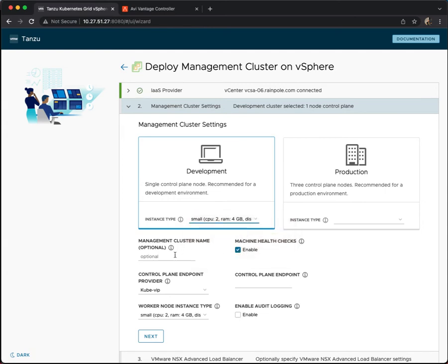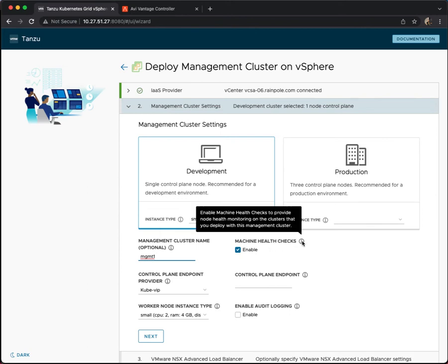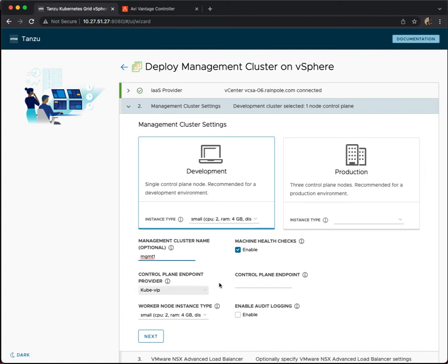Now we come to management cluster name. Management cluster name is optional but if you're deploying a lot of management clusters you may wish to give it something that's easily identifiable. I'm just going to call it MGMT1. The other thing here that's already enabled are machine health checks.